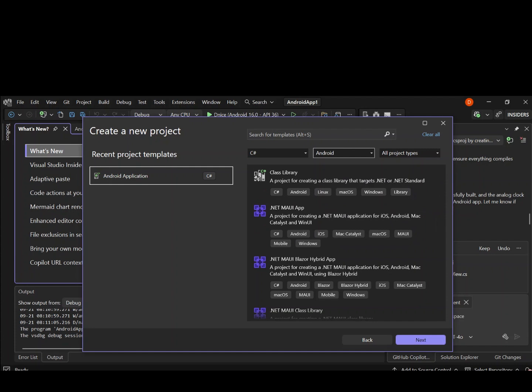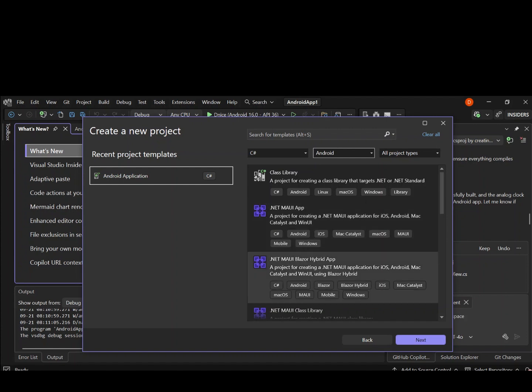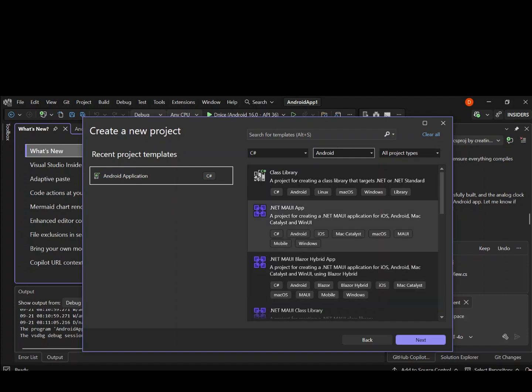Here we have a .NET MAUI App. This is a project template for creating a .NET MAUI application that targets iOS, Android, macOS and whatnot. And then we've got a bunch of projects that you can also use like the .NET MAUI Blazor Hybrid App. So let's go ahead and select this .NET MAUI App and then click on next.